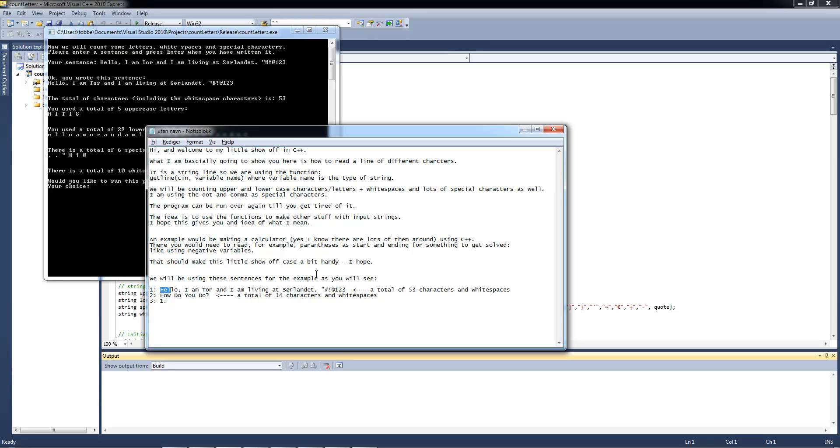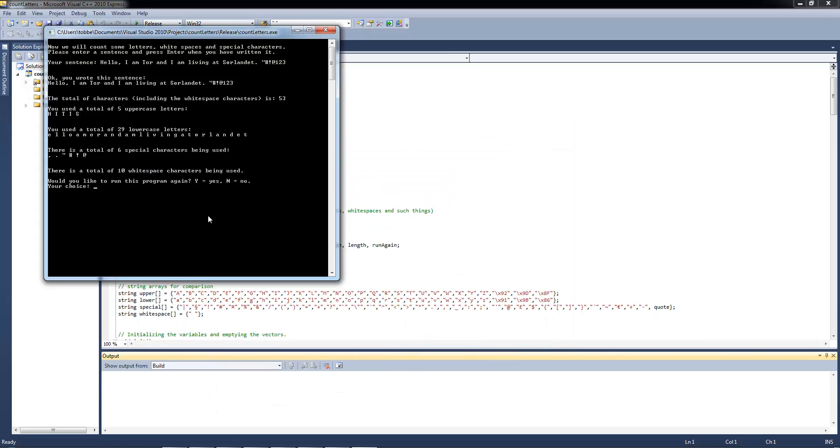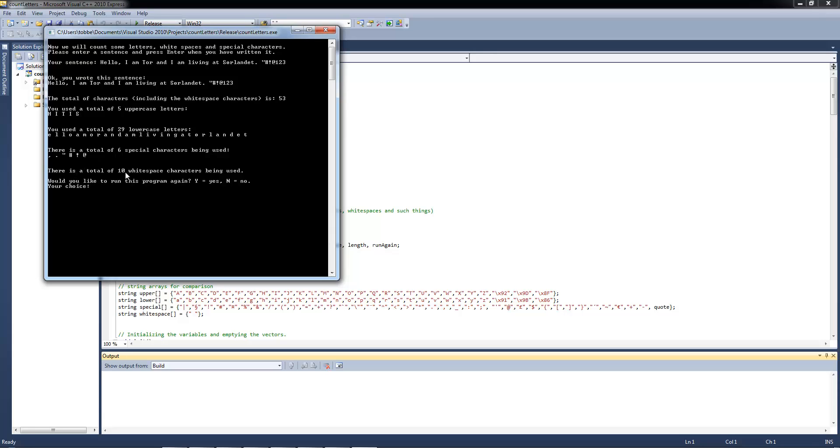And you use the total of 29 lowercase letters, and there you see them all. And you use the total of 5 uppercase letters, and there you see them. And that's kind of funny. Take away the H and it is. And there are a total of 6 special characters being used and a total of 10 white space characters being used.